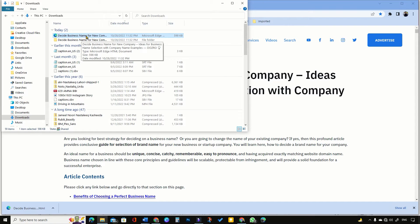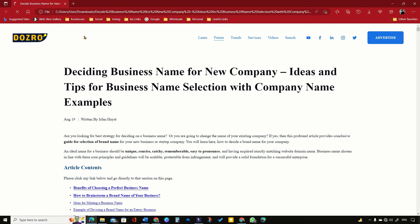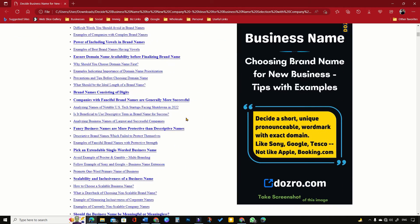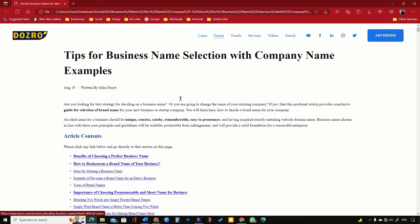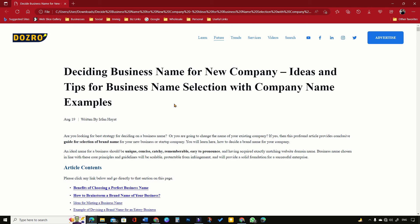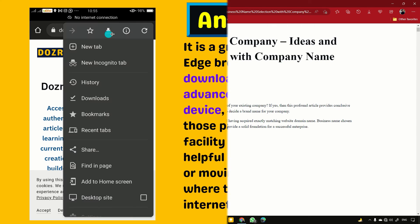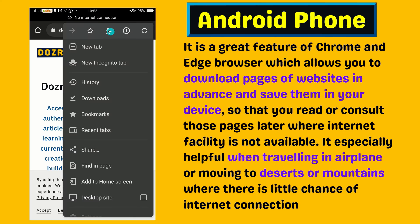With the internet connection turned off, click the saved file and the web page will open in a new browser tab. You can see that the web page looks exactly the same as on the live website. However, the font has been automatically changed because the web page is saved using the system font.